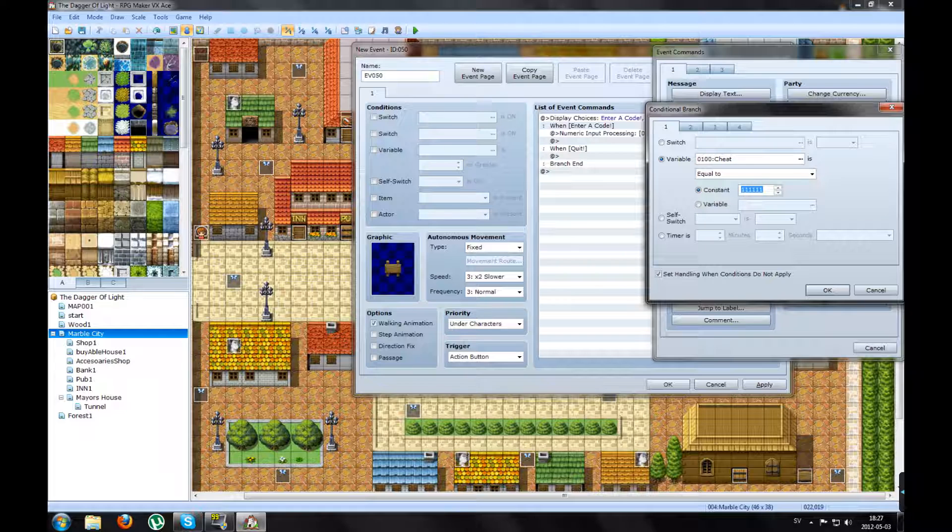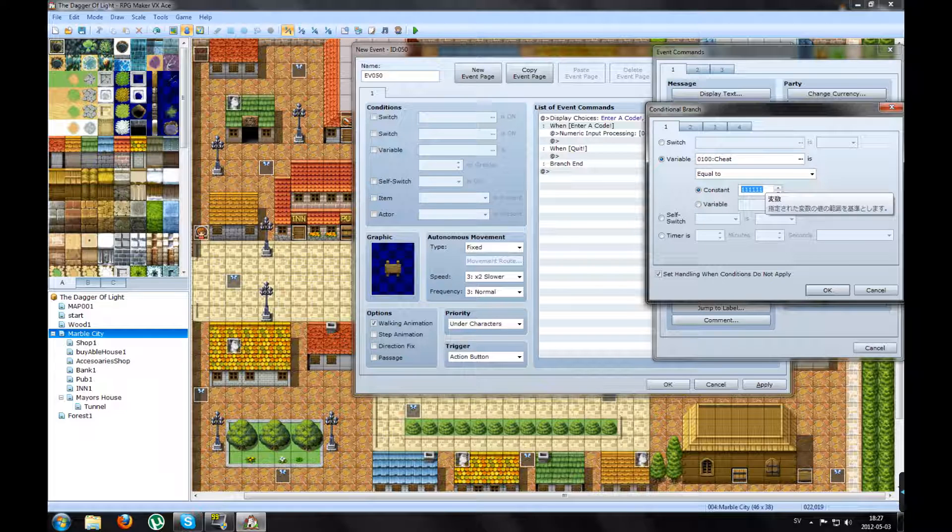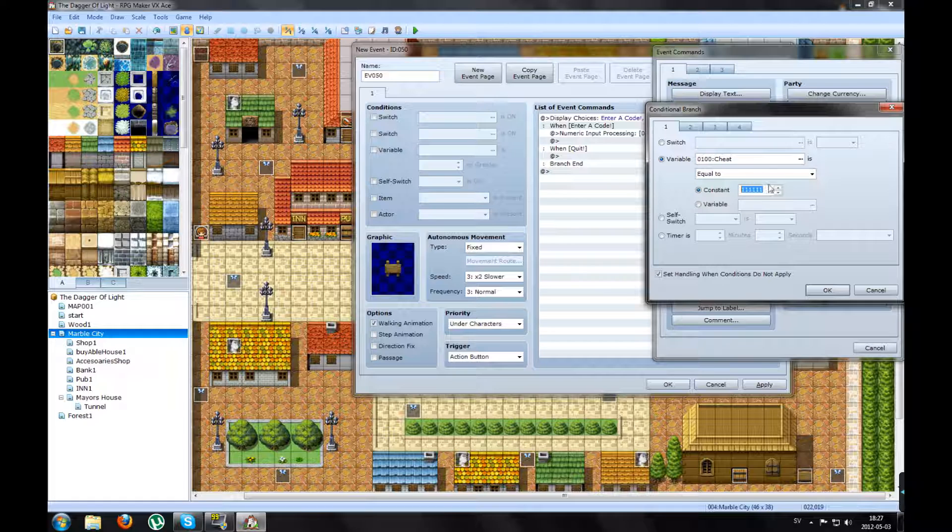Like god mode, gold mode, you get stuff.